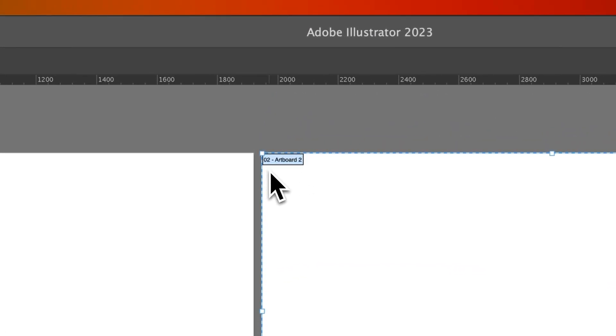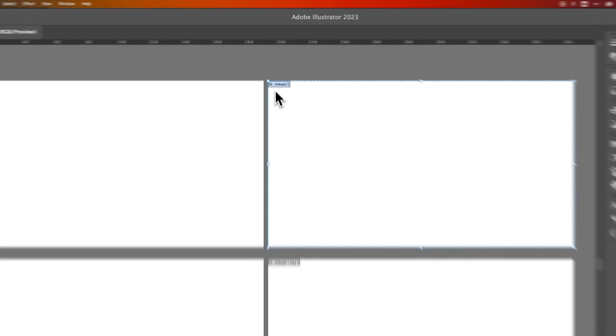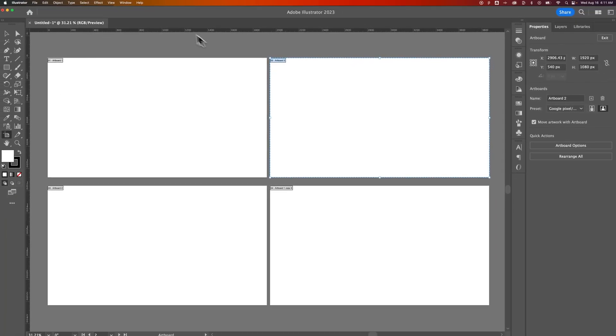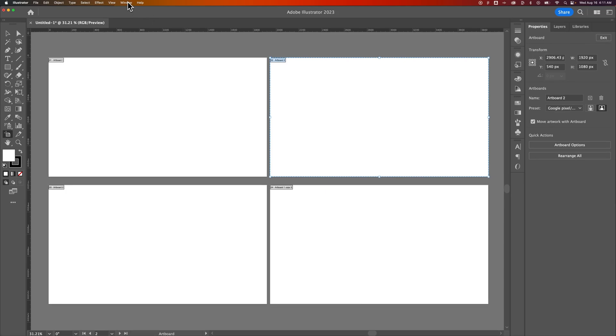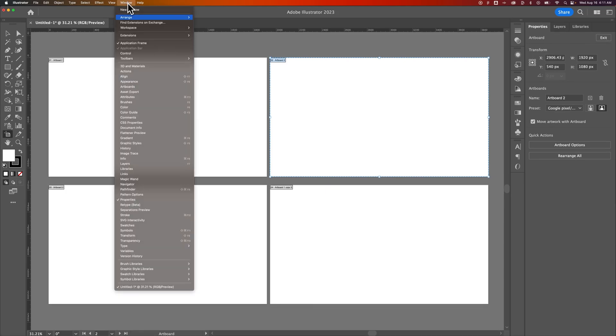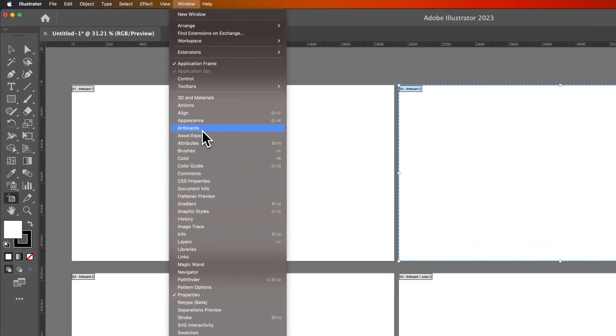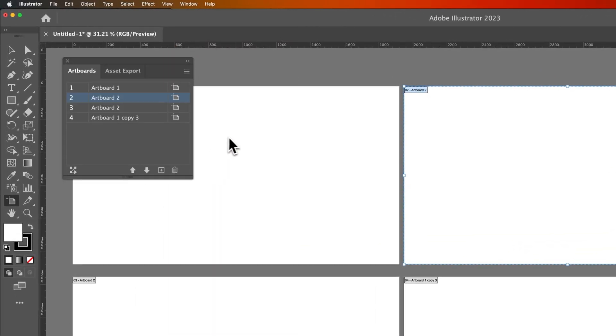How can we reorganize these so that they have different numbers or the correct numbers? We actually need to open up the Artboards window. So go to the Window drop down, down to Artboards. That's right, Artboards has its own window and here you can reorganize.